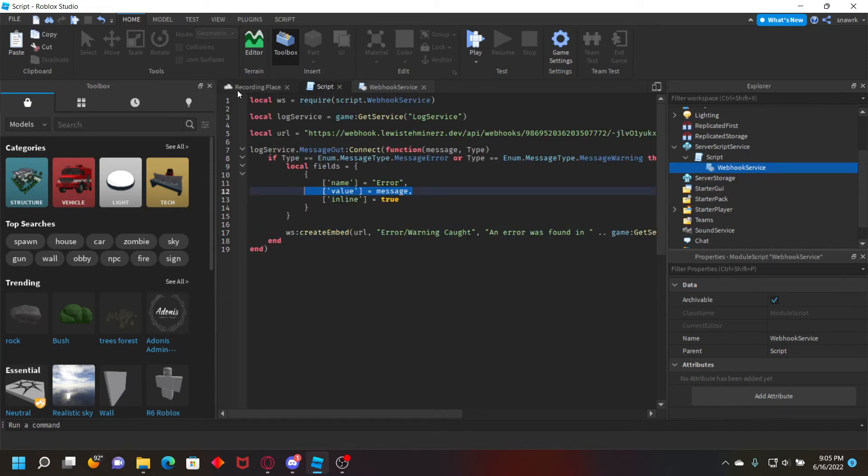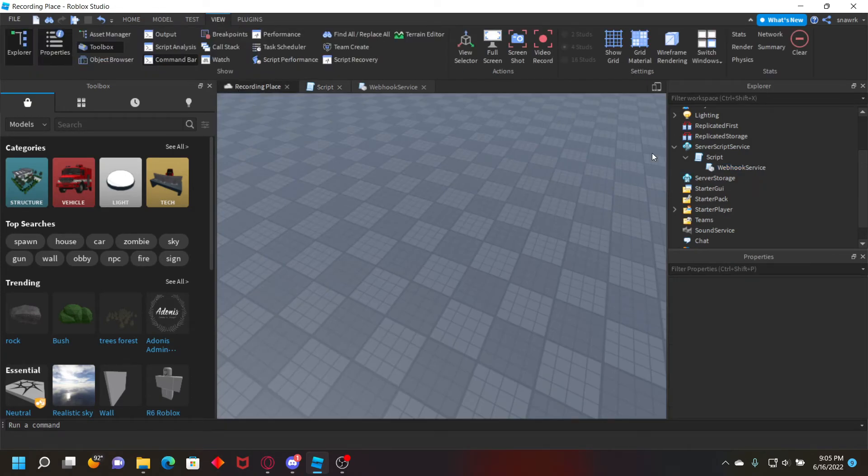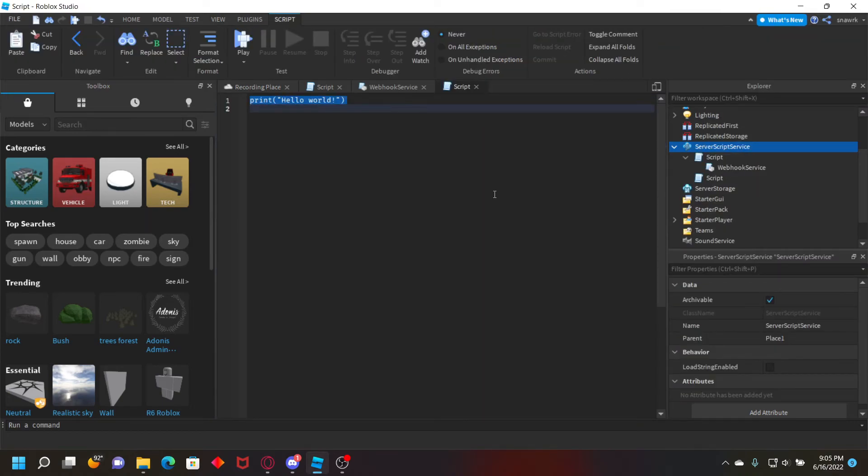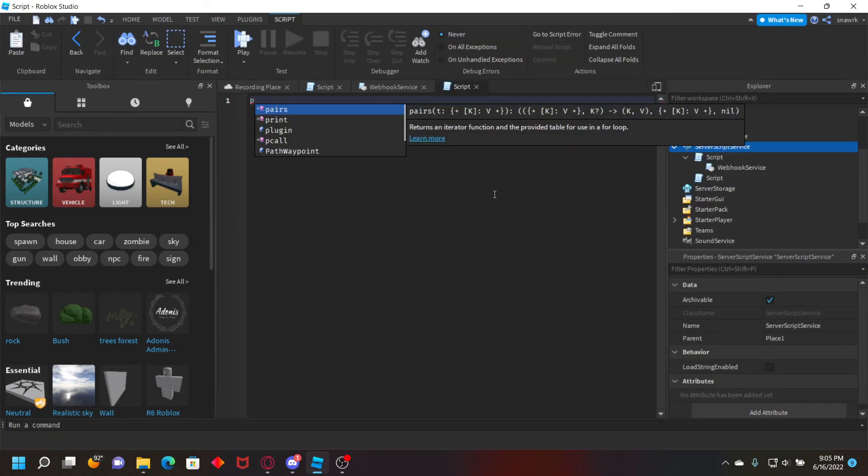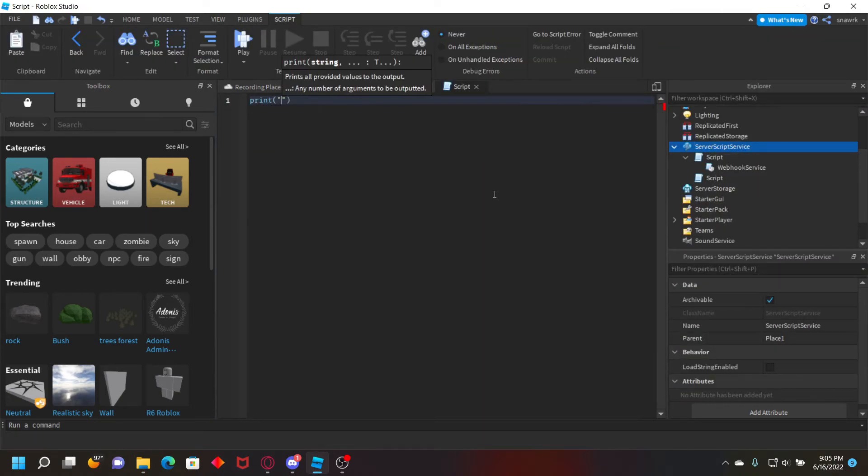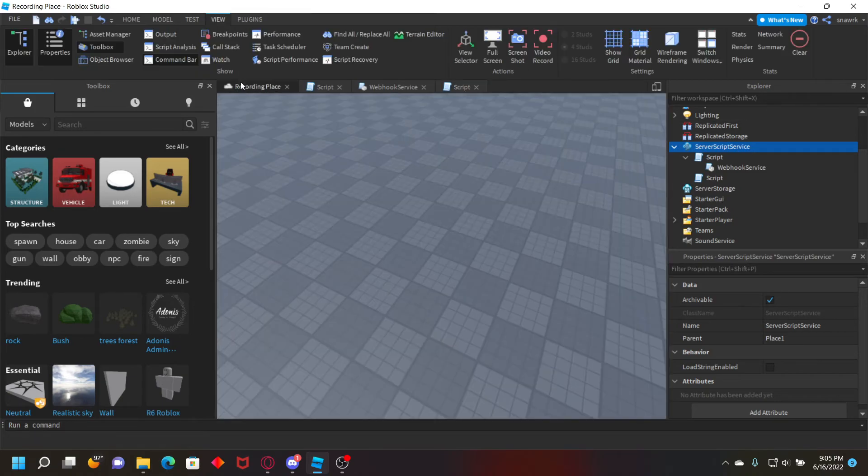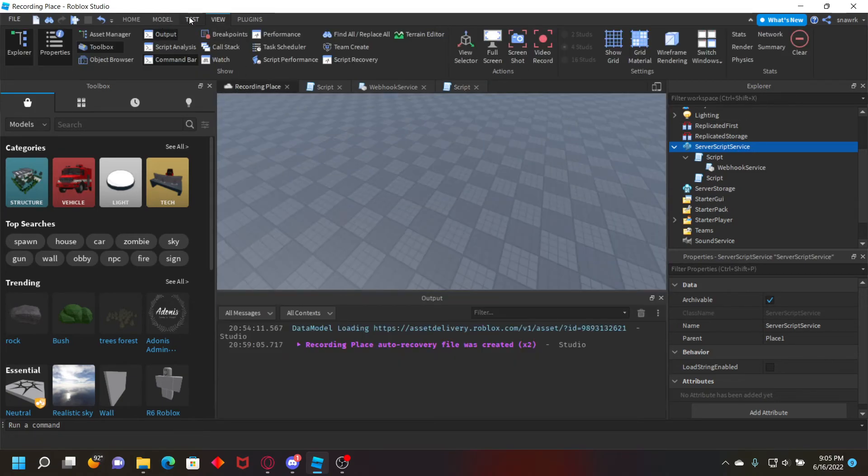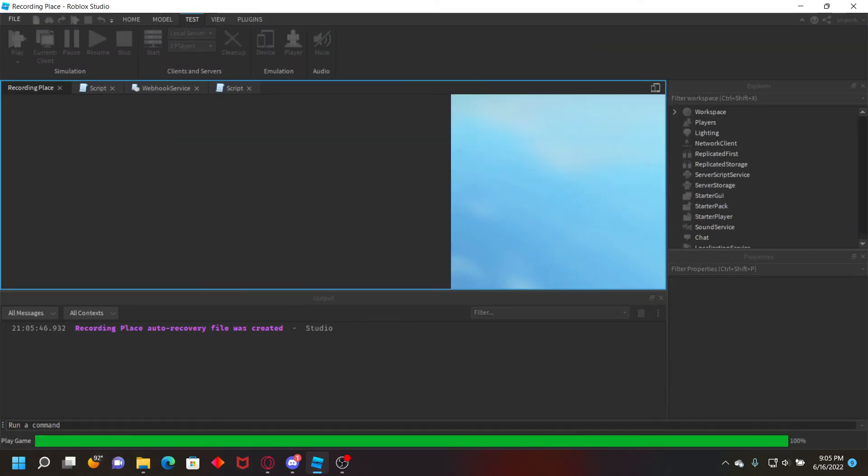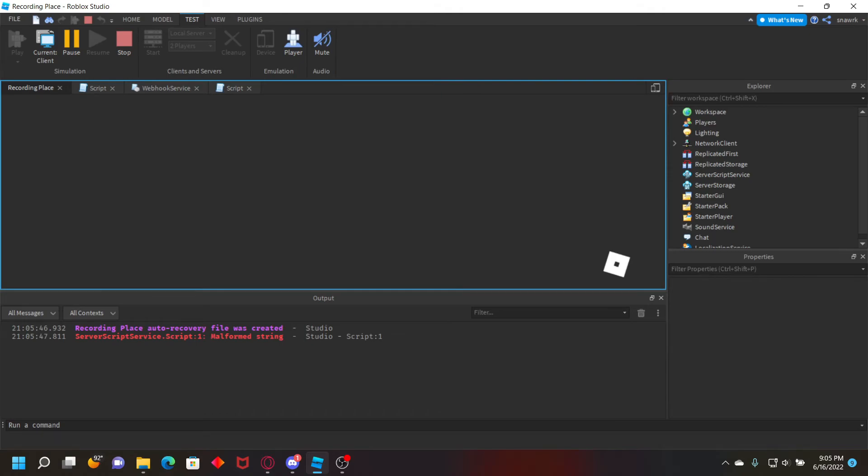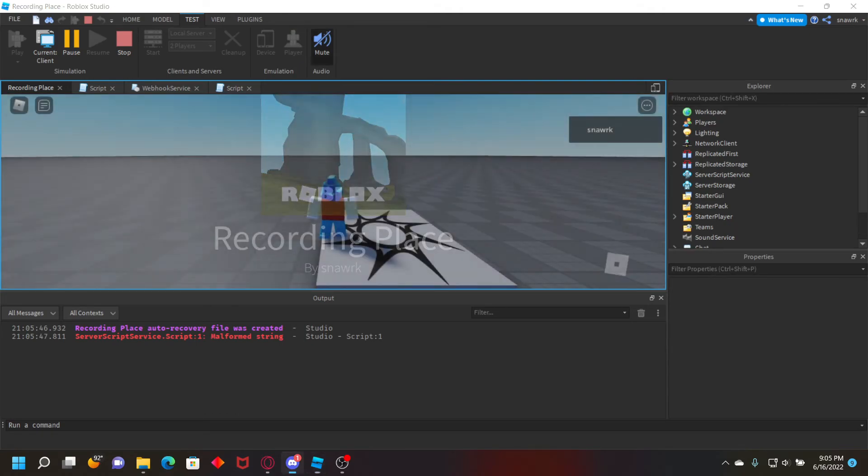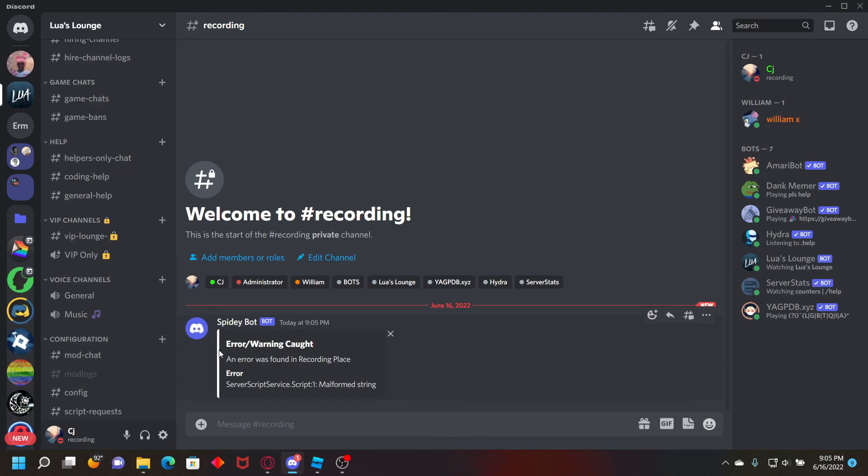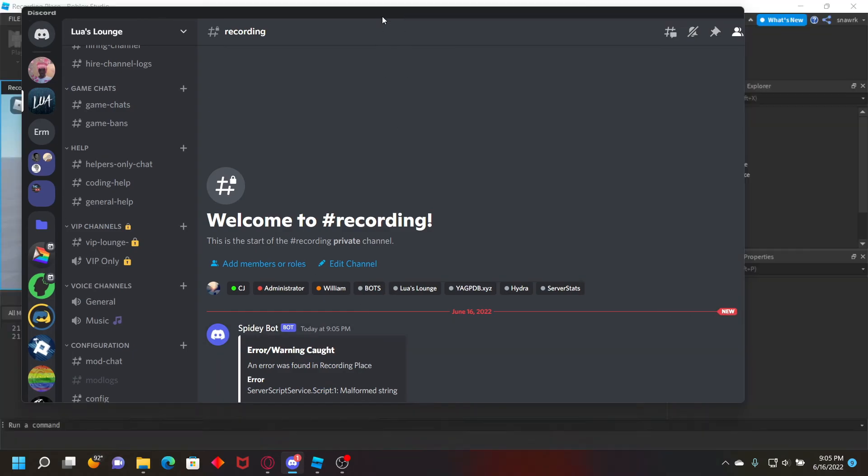Obviously it's not going to do anything yet because there's no errors. So I'm just going to take a script and do print test and then mess up the string so it errors like that. Open the output and then click play. It says right here malformed string, and then in the server it'll log: an error was caught in the recording place error, server script service script one, malformed string.